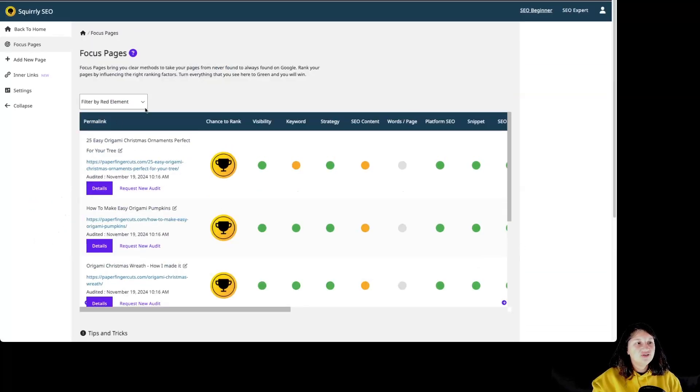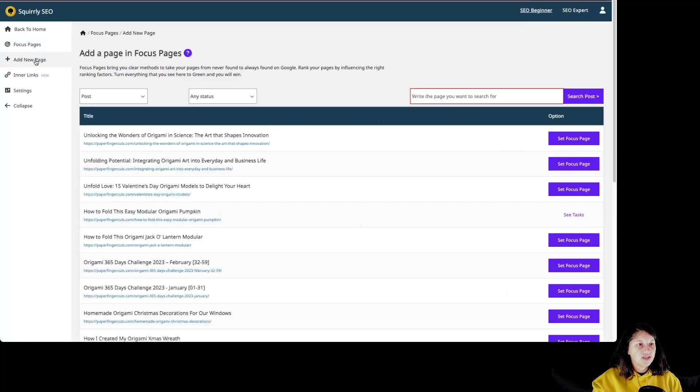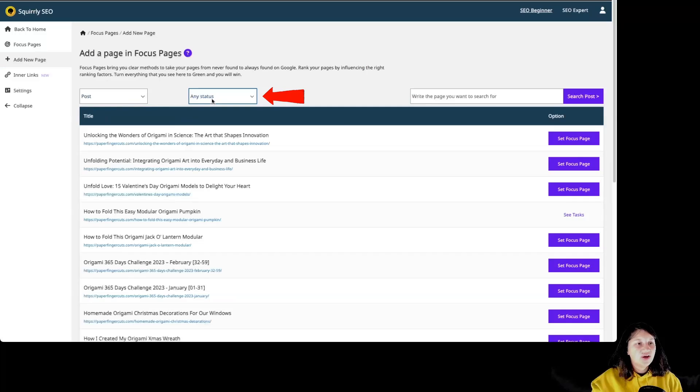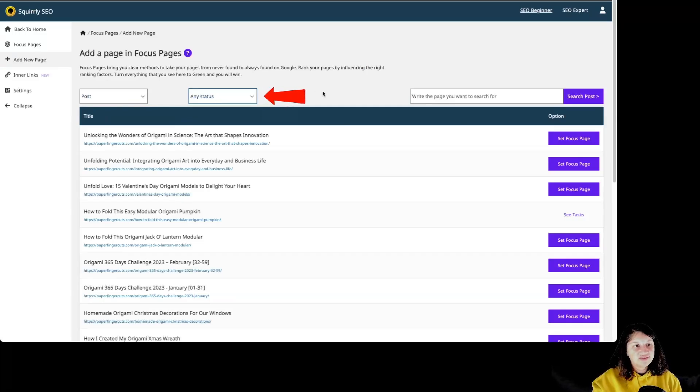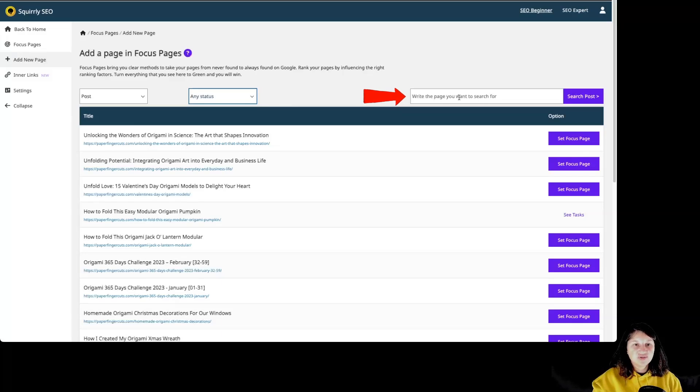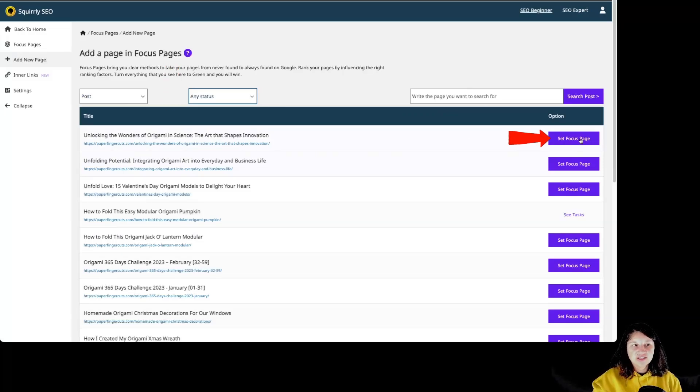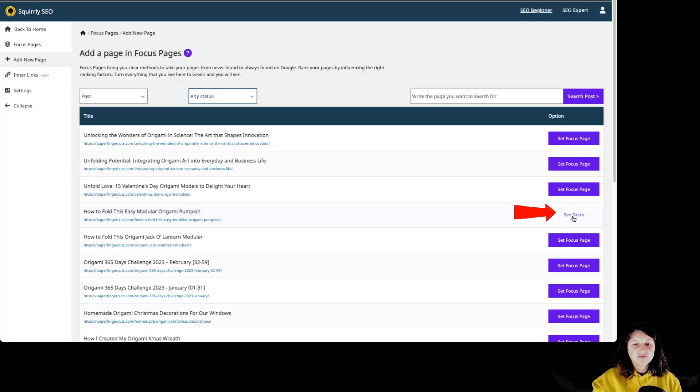In order to add a new focus page, you have to go over here to add a new page. From over here, you can filter by category type like post pages and so on, or by status like publish, draft, and so on. You can also search for a page using the search bar over here. Then you have the pages with the name and the URL, and you can click on this button over here, set focus page. If the page is already added to the focus page, you can see over here, see tasks.